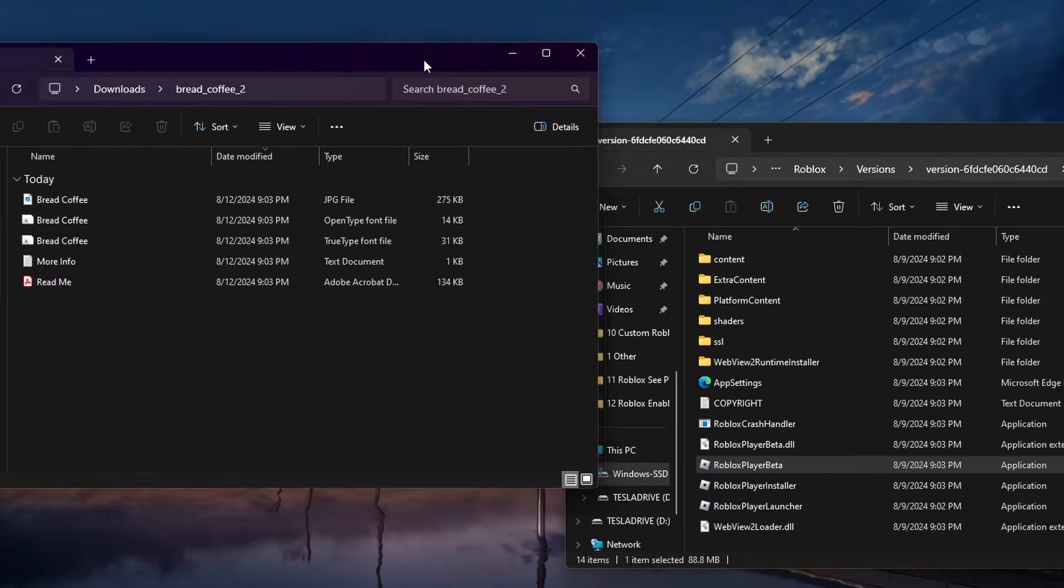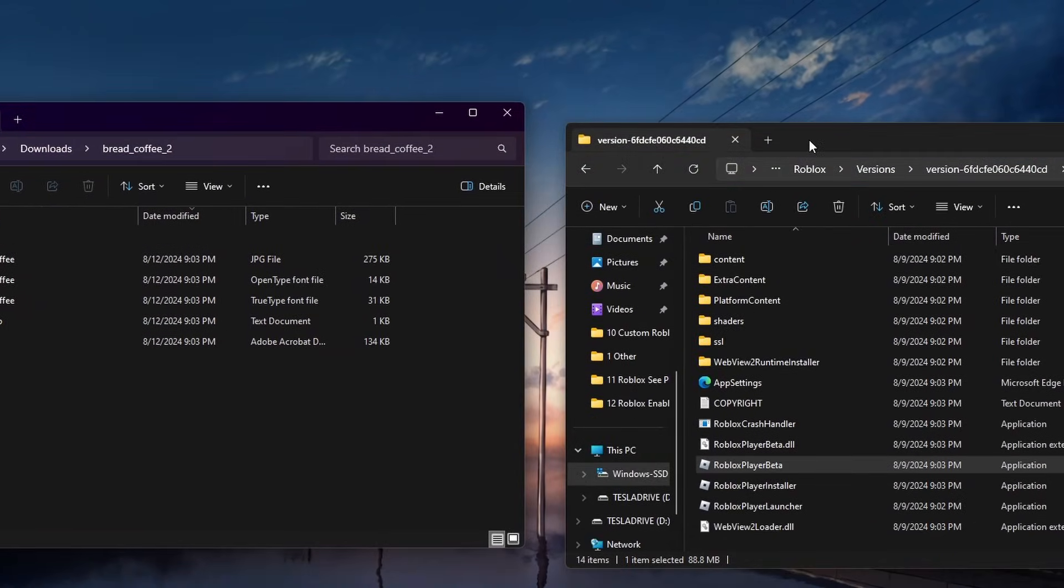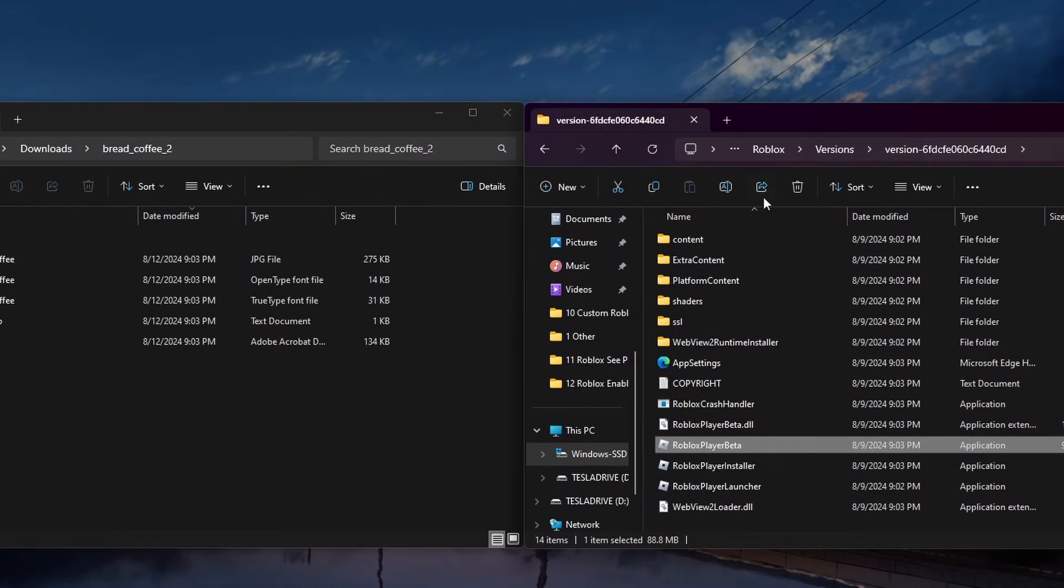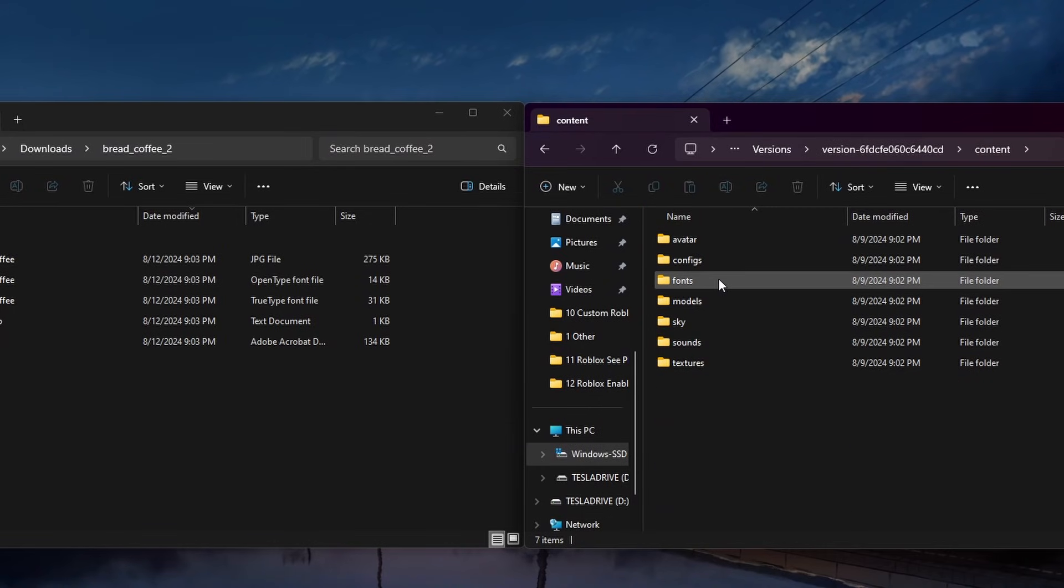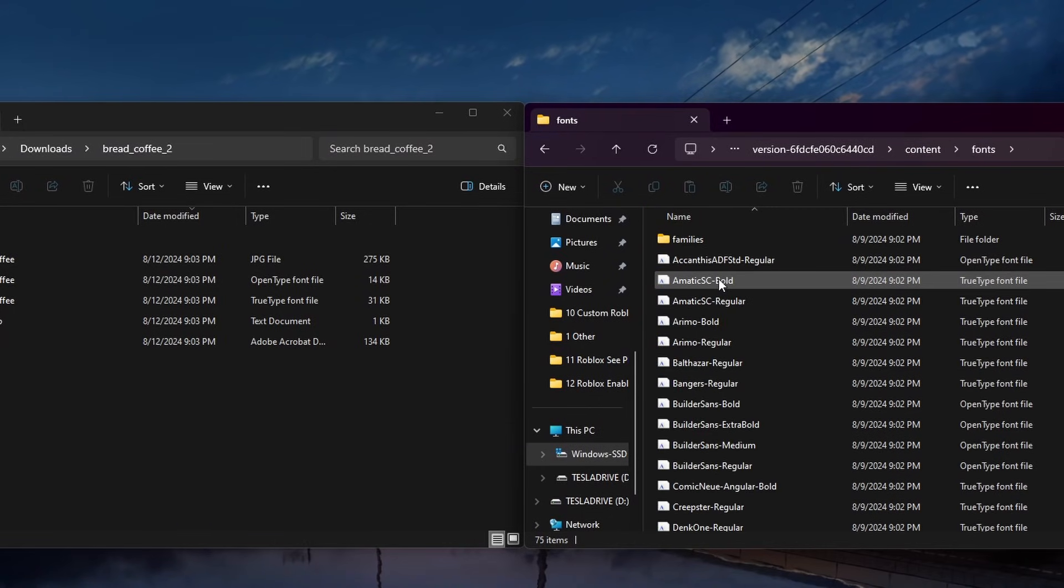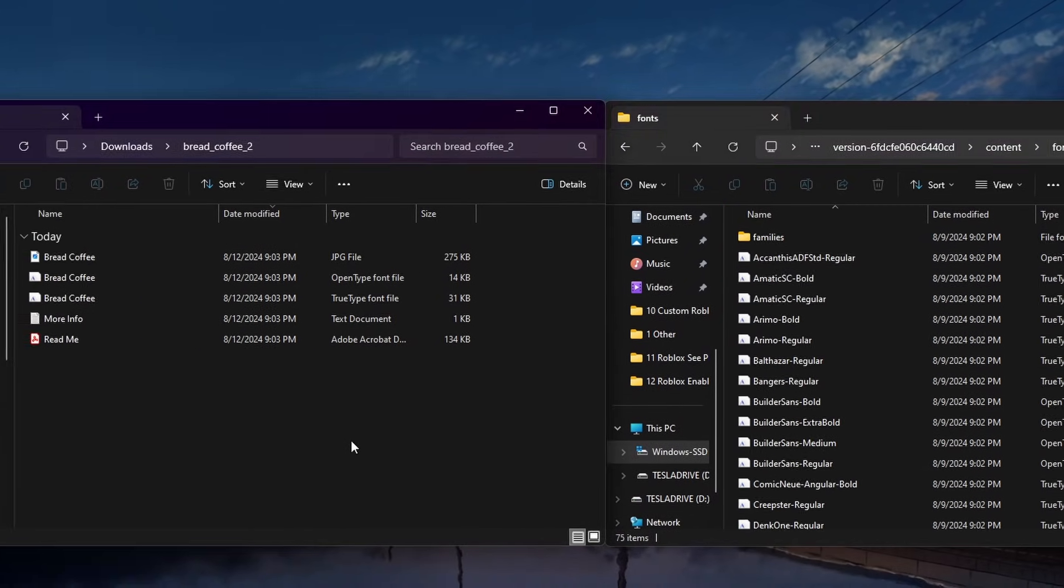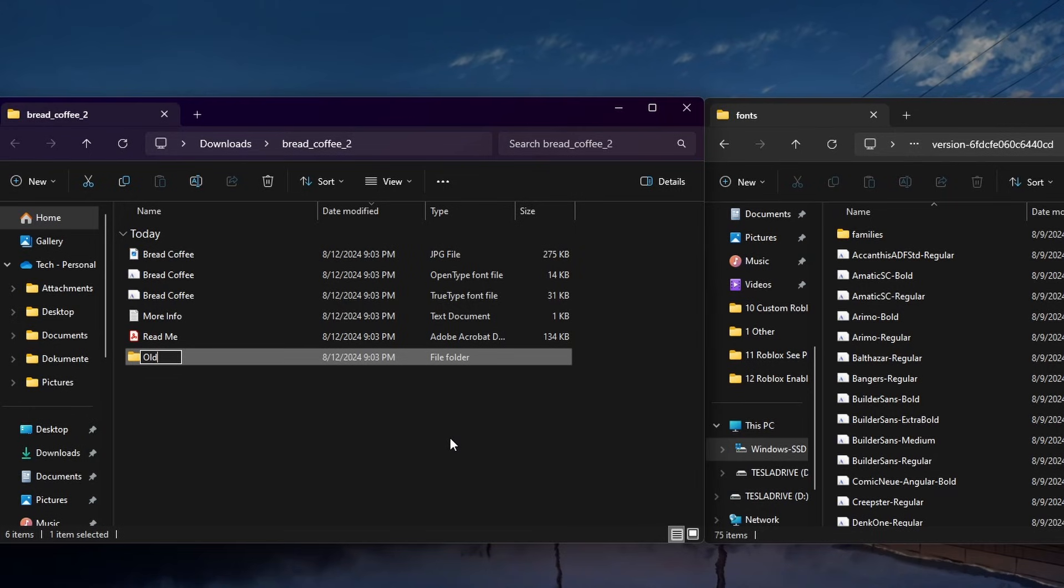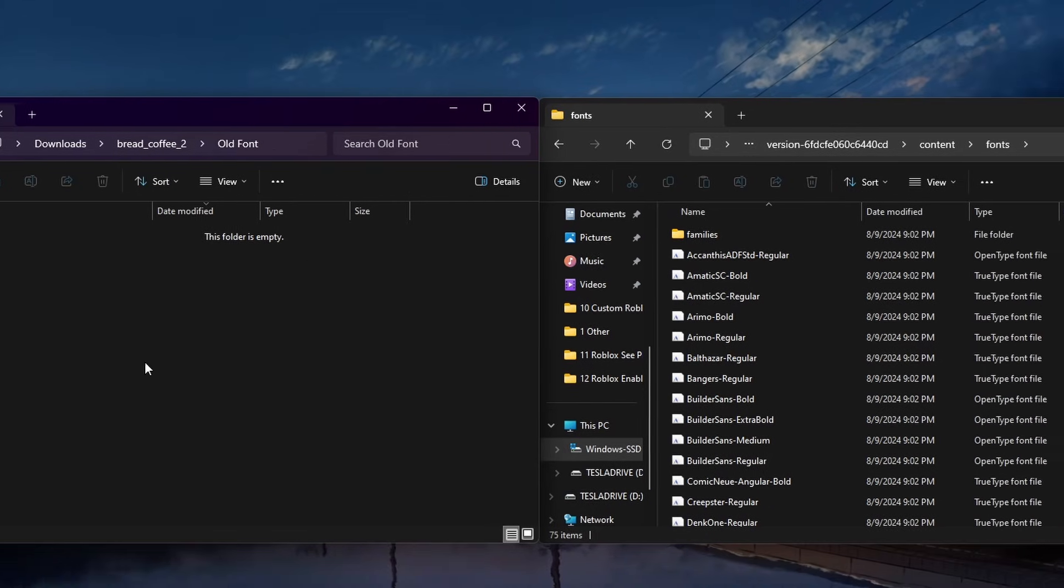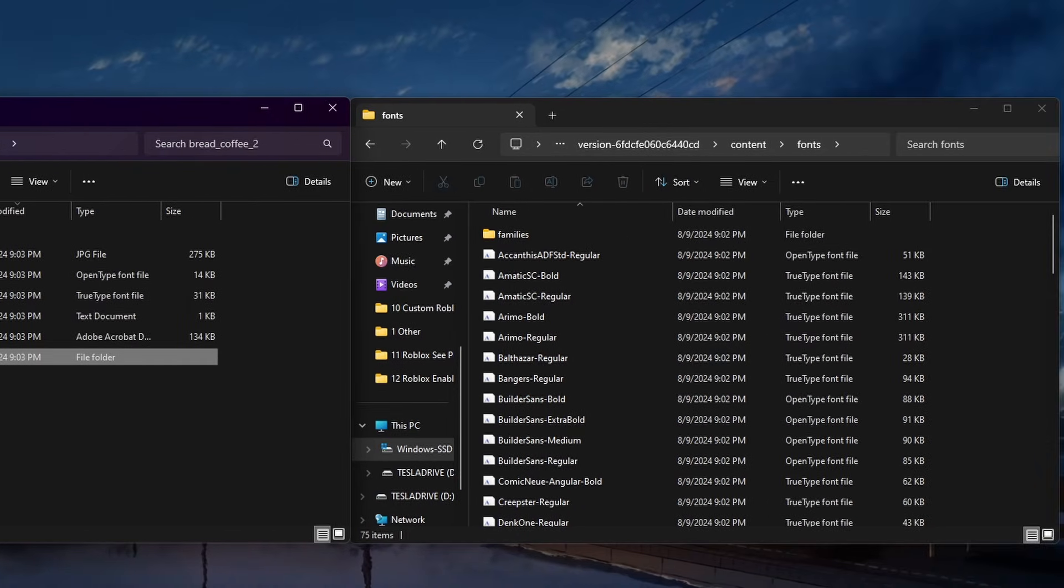Finally, in this folder, open the Contents folder and then head to Fonts. Here you will have to locate and remove five different files, and it's suggested to save them in a different folder to make sure you can switch back to the original Roblox player font.